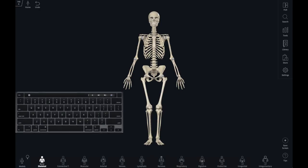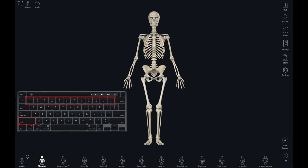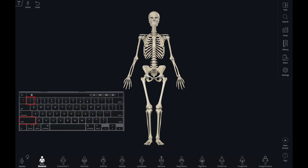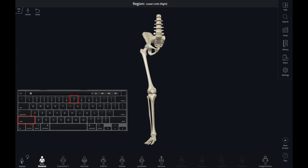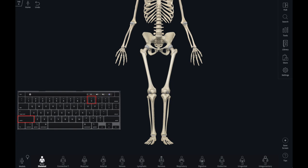To limit the model to just the structures from an individual region, use Shift and the number buttons. The number assigned generally trends from top to bottom, with Shift and One isolating the head and neck all the way down to Shift and Seven isolating the lower limb. Shift and Zero will bring back the full model.